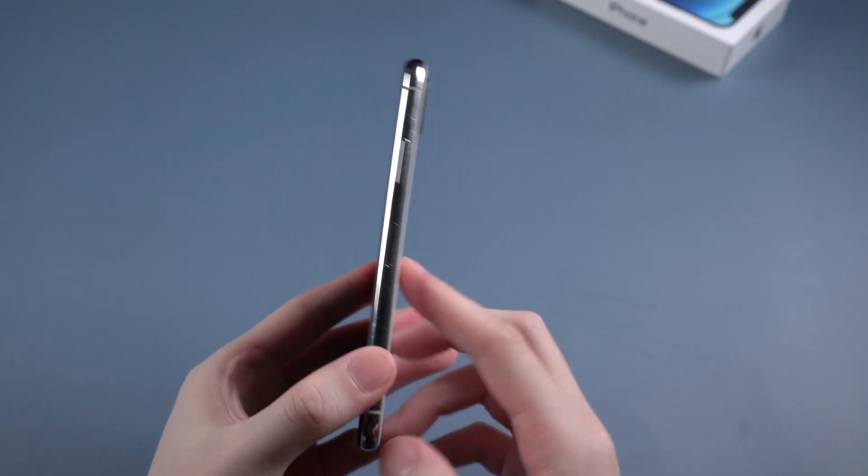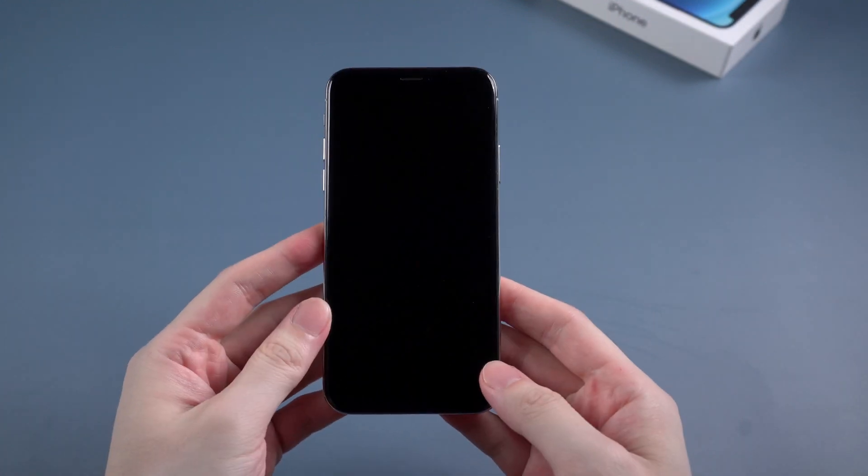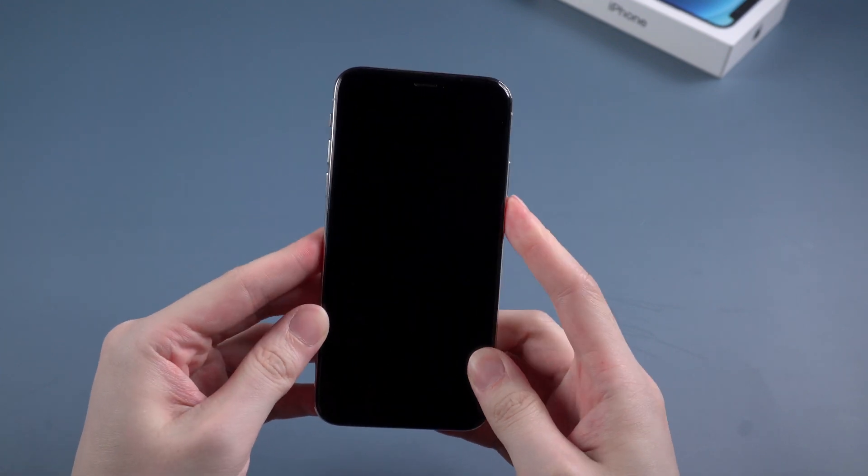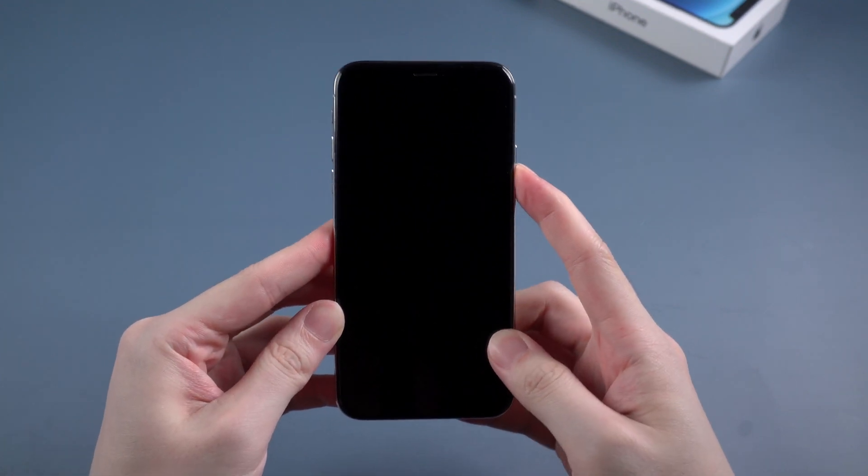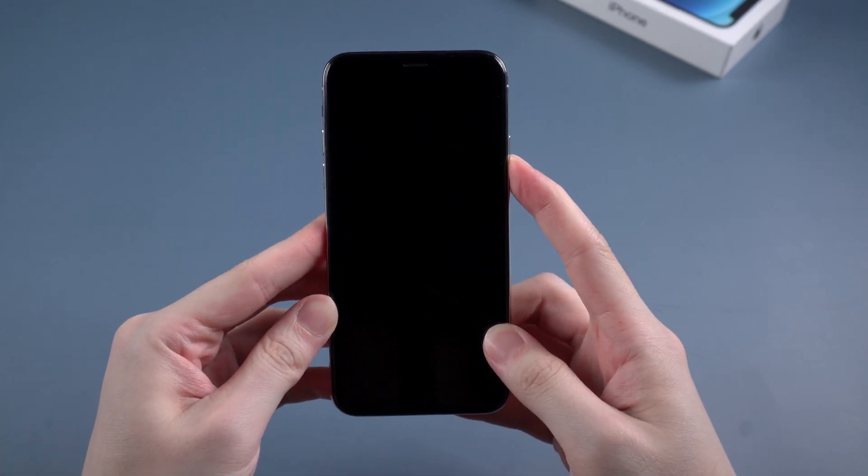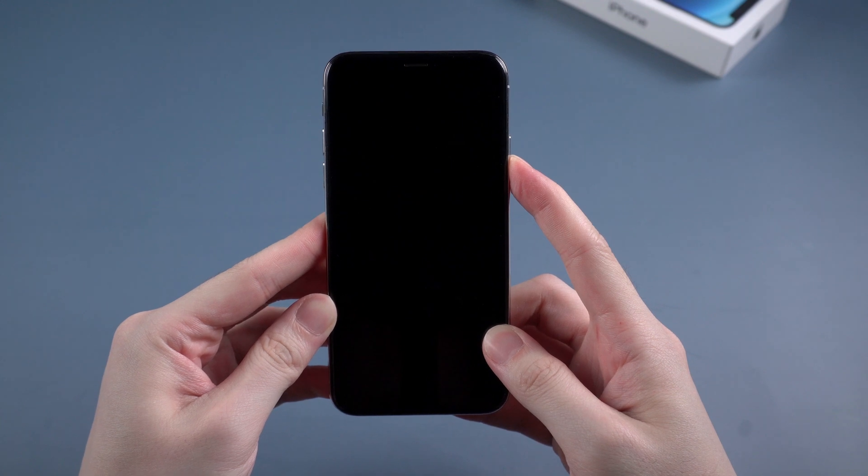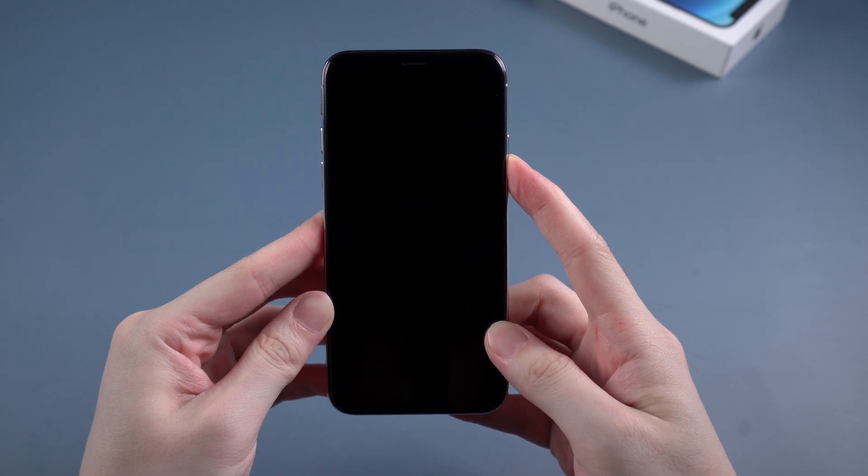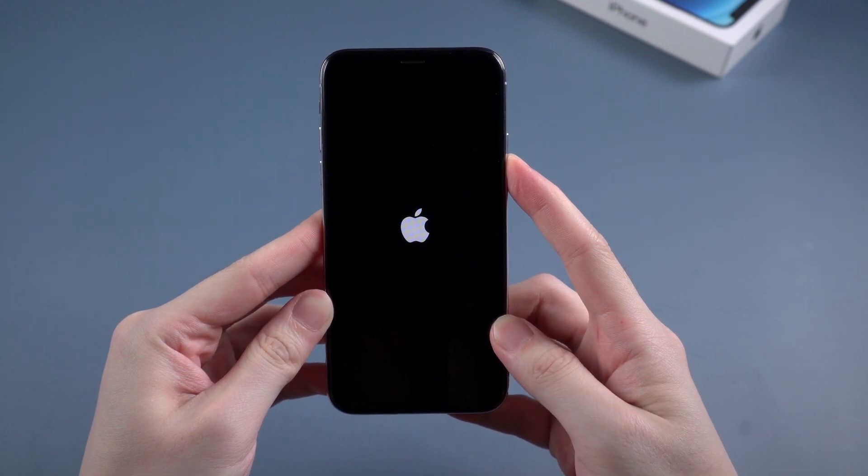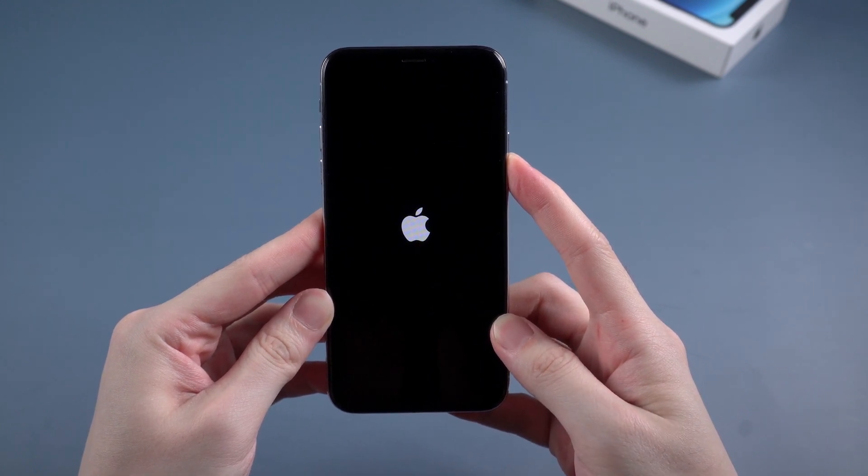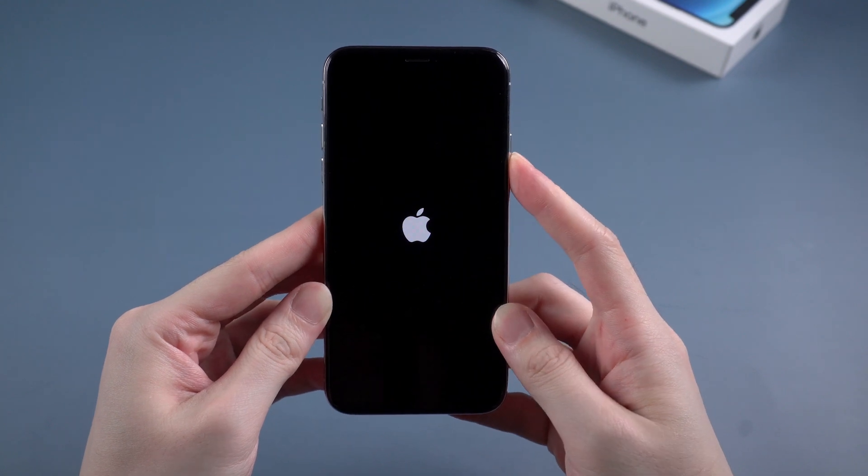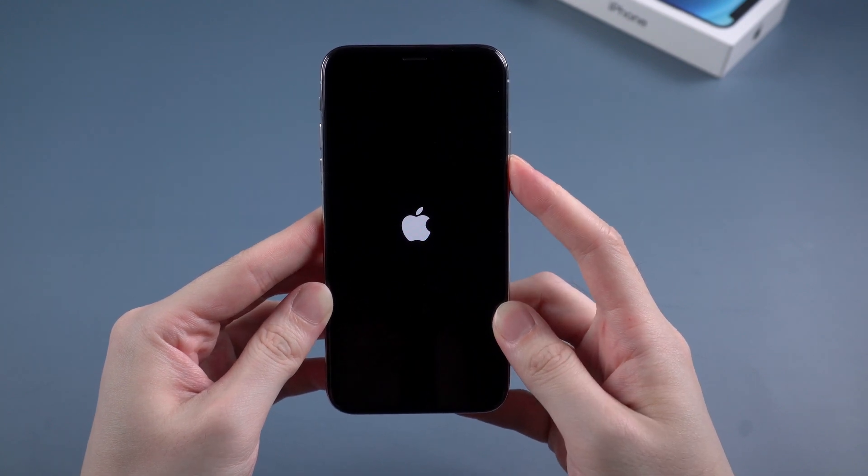Now let's get started. Volume up, volume down, and hold the side button. When you see the Apple logo, your iPhone should get back to life.